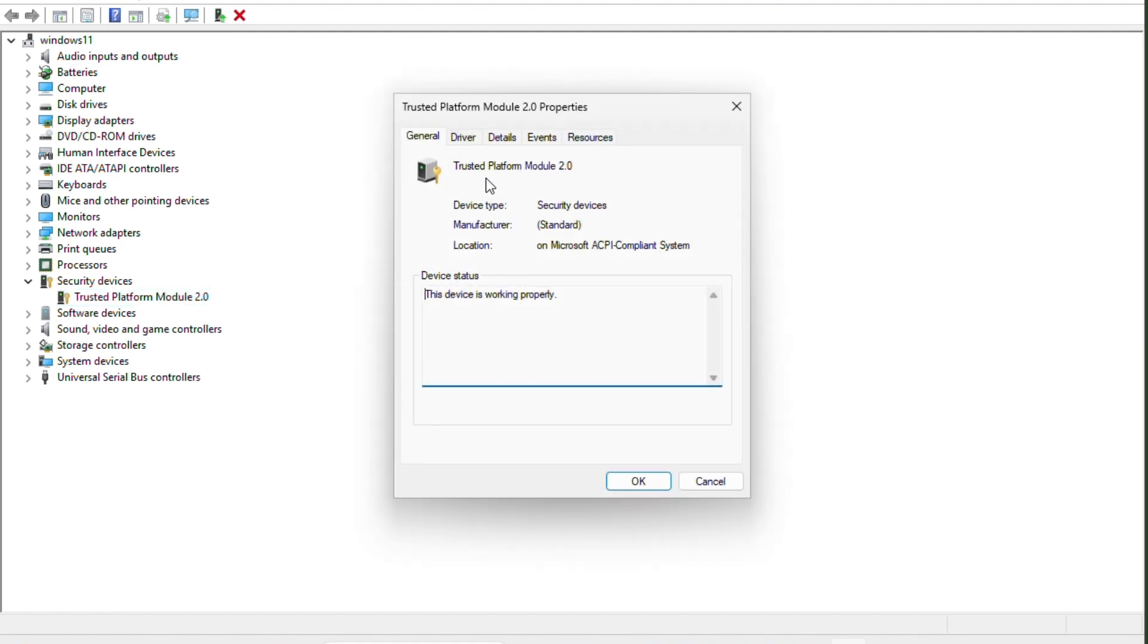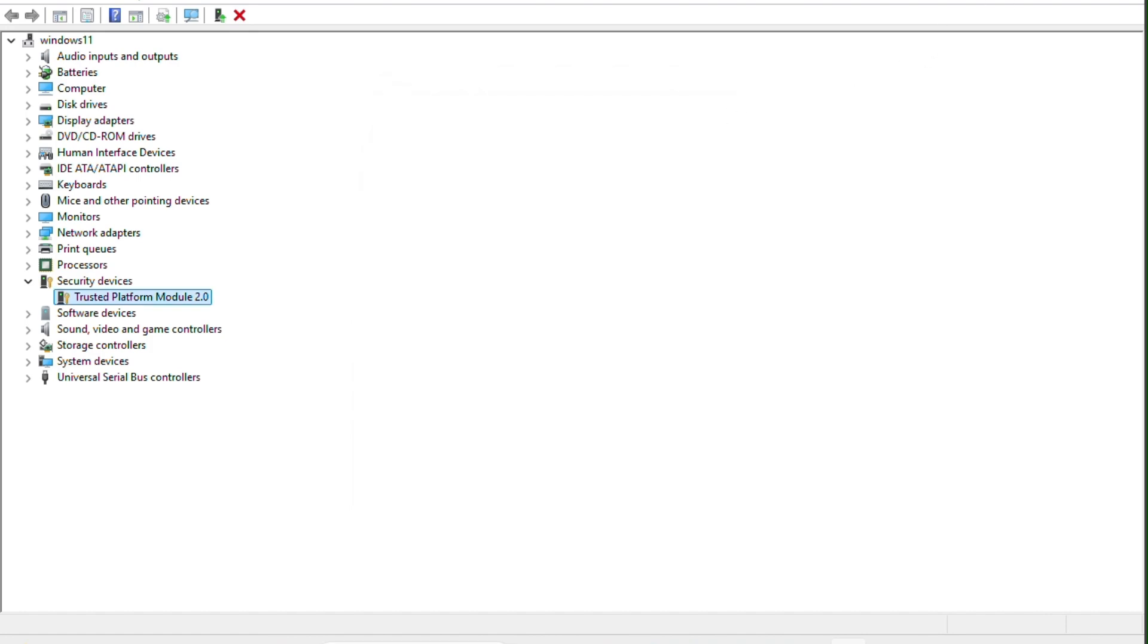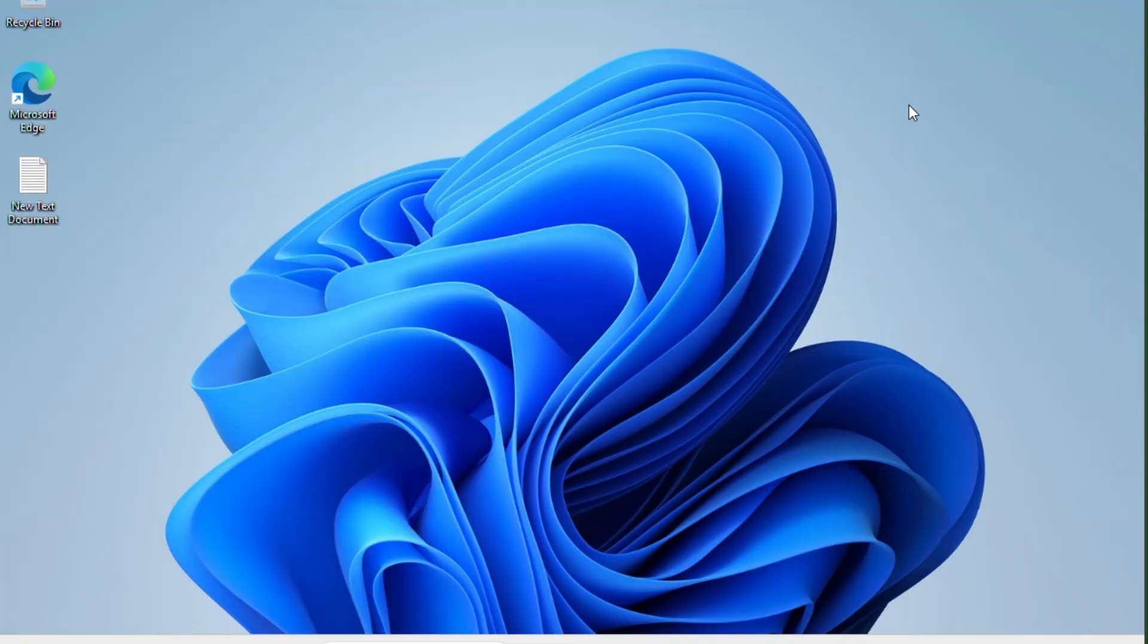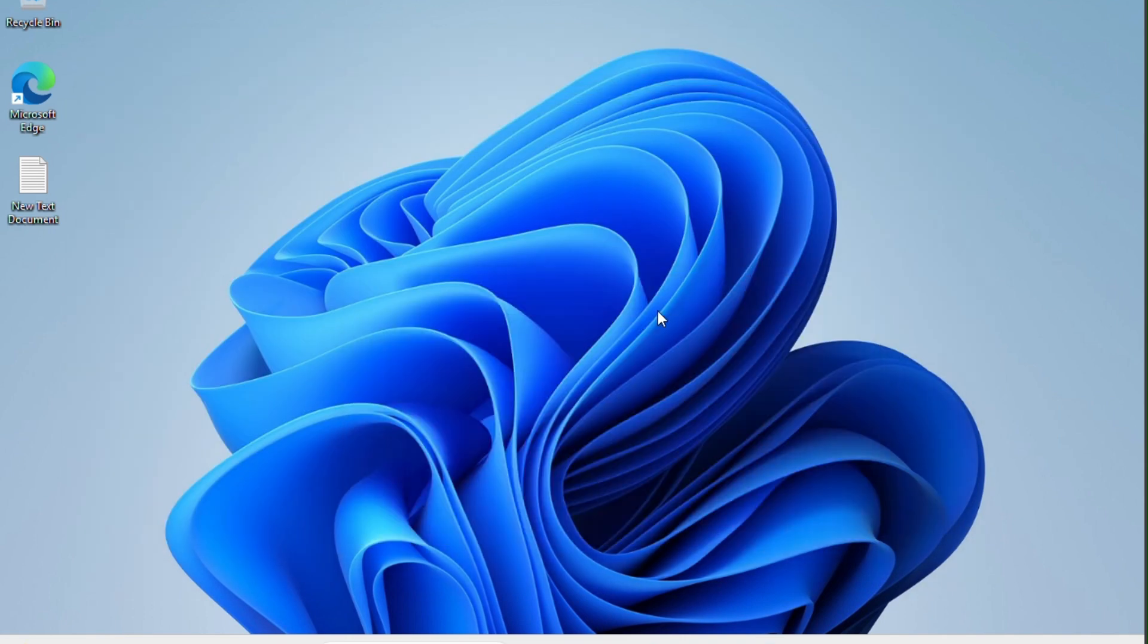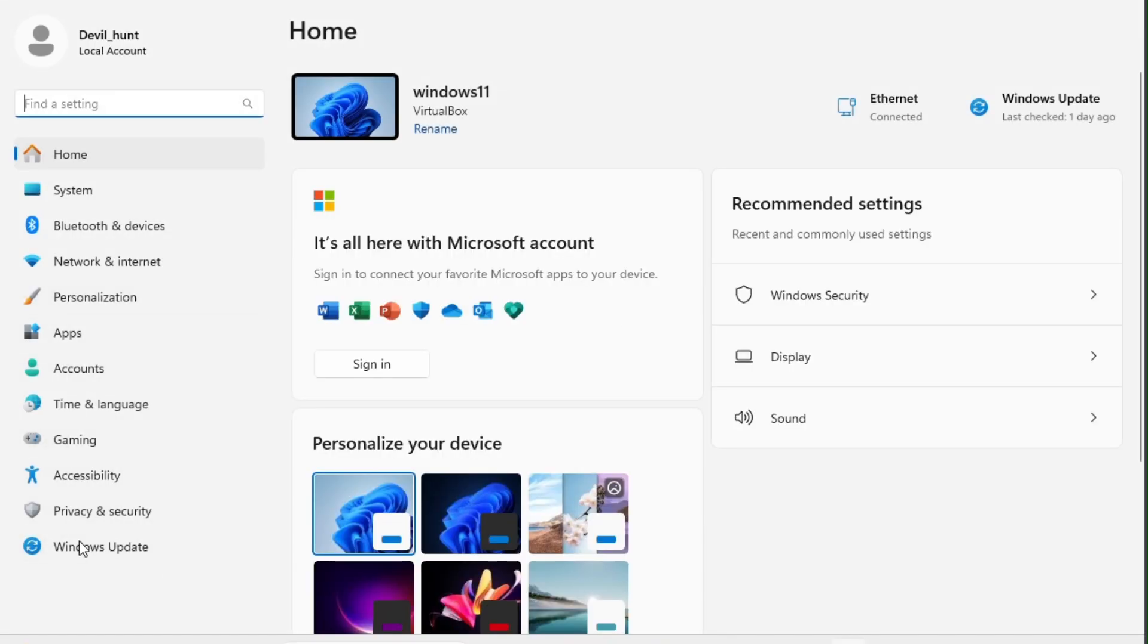Here is the full detail of the TPM 2.0. Let's move on to step number three: using the Settings app. In this case, you have to press the Windows plus I key together, then click on the Privacy and Security tab.